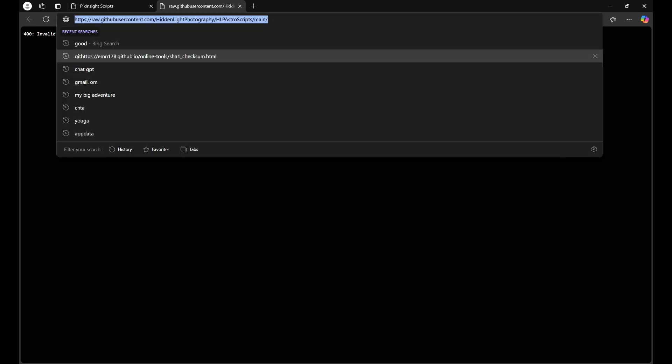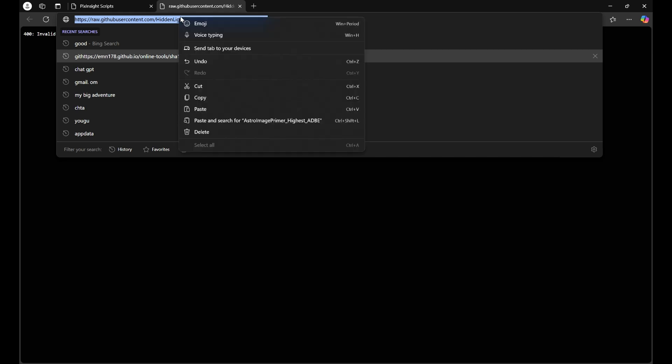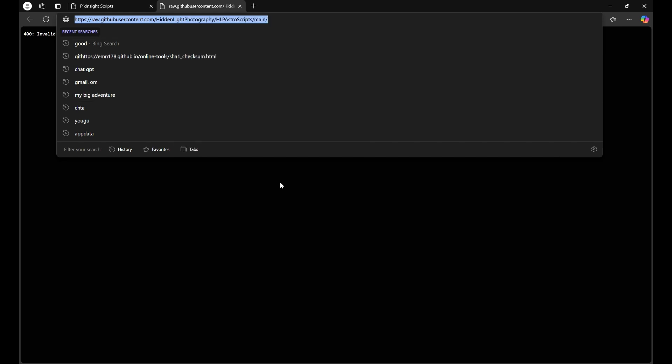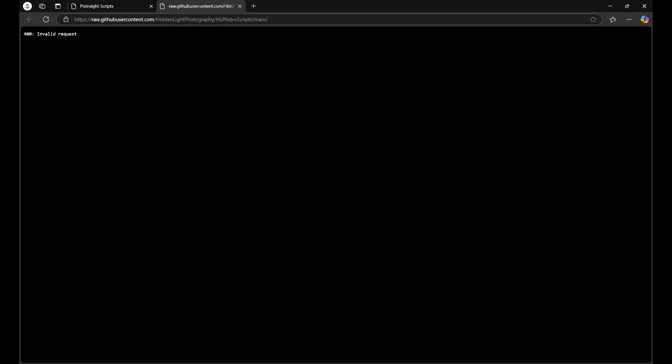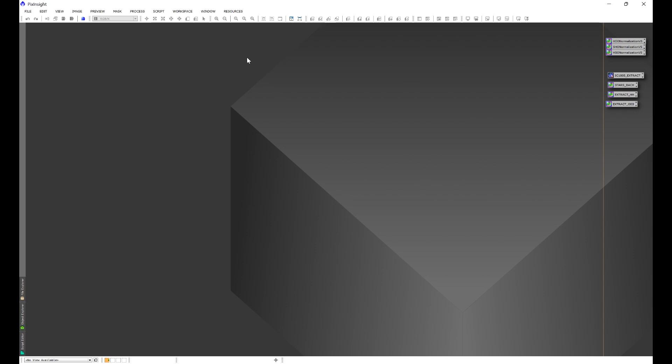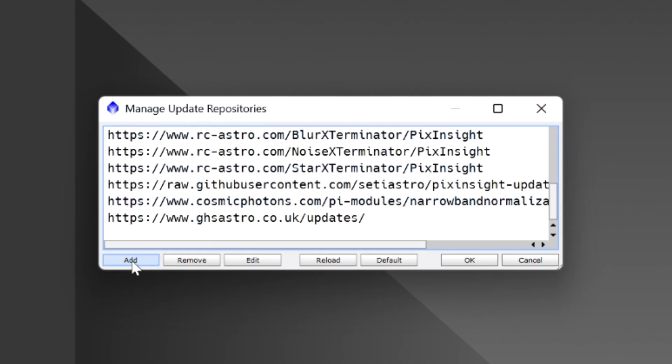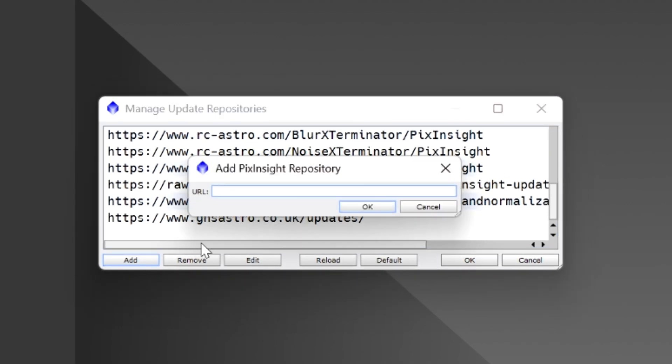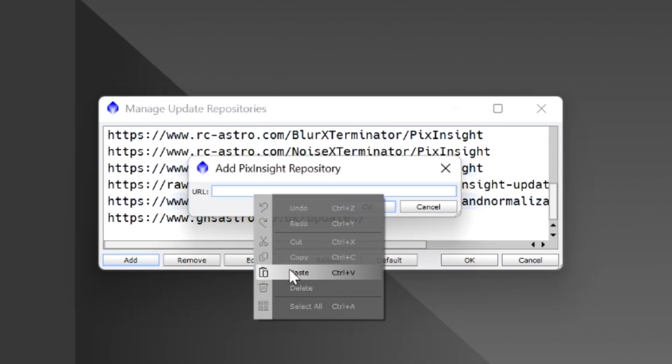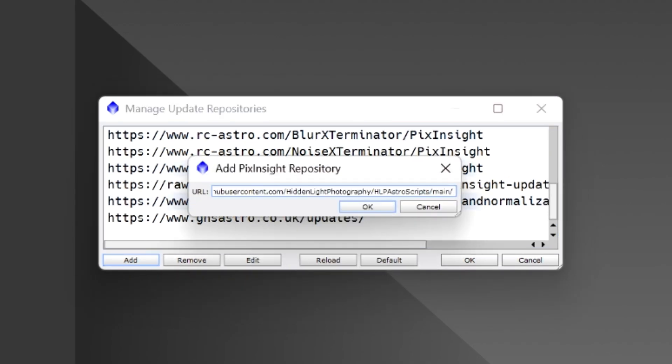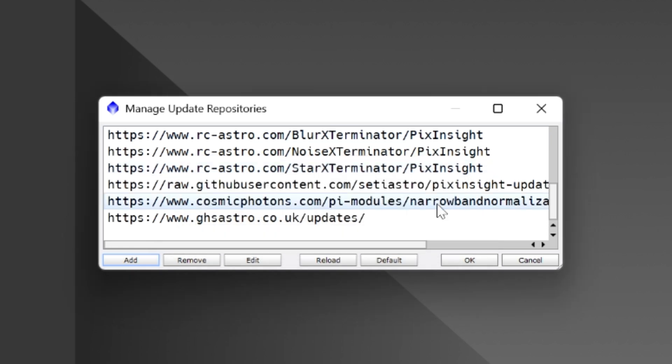We're going to click so it highlights the whole thing. We're going to copy that link. We're going to go into resources, updates, manage repositories. We're going to click add, and then we're simply going to paste the repository link in the add PixInsight repository window. We'll click okay, and then we'll click okay.